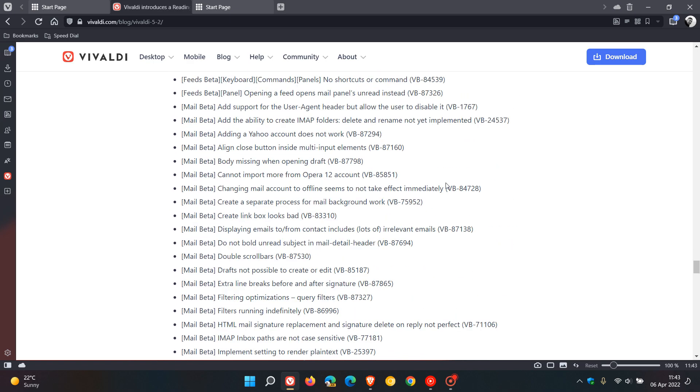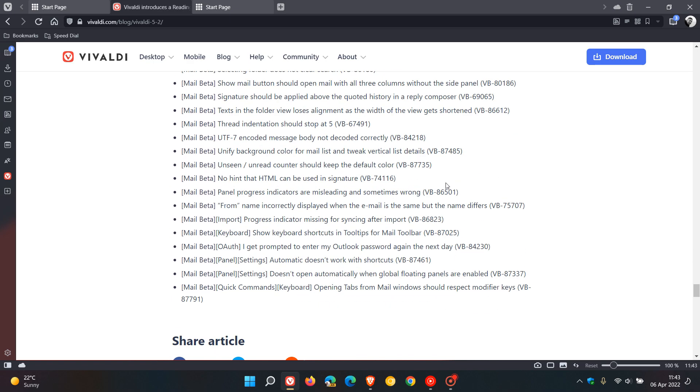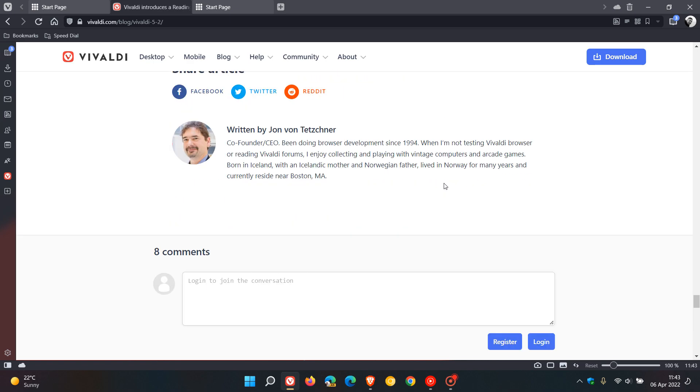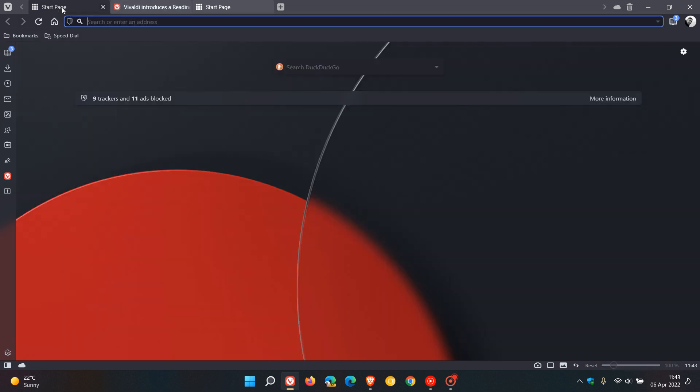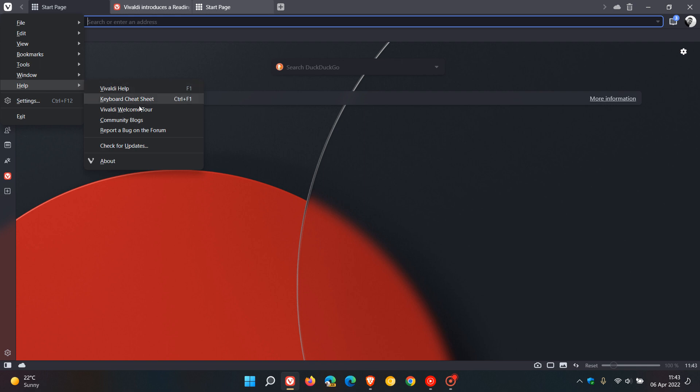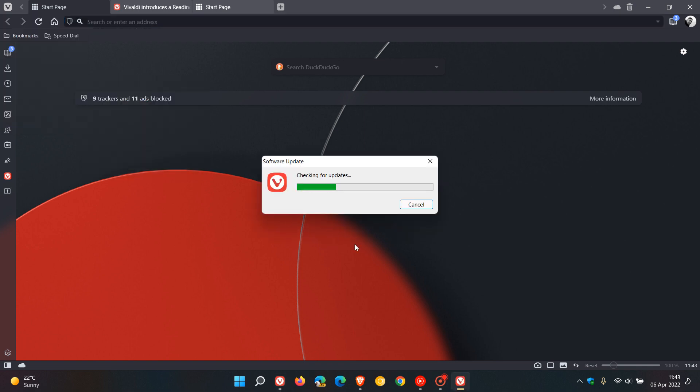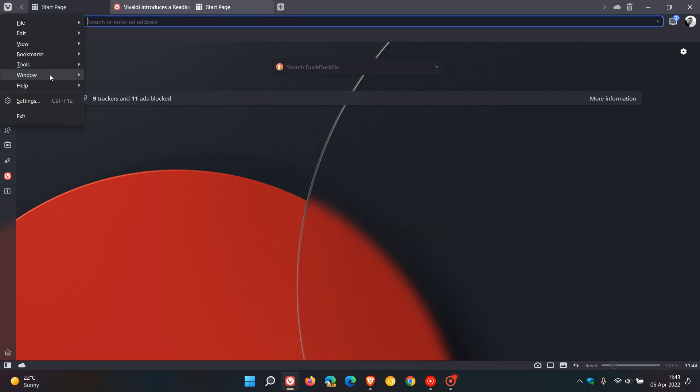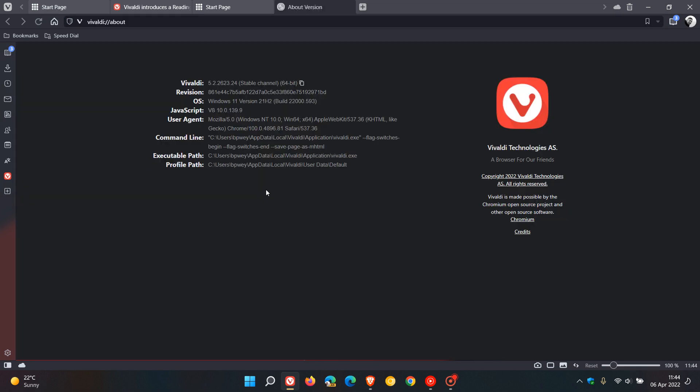Now to see if you have this latest version just head to your menu, go to help, and just check for updates. If it hasn't done so already this will update you to the latest version. If we just head back to the menu this time, go to help and click on about, the latest version now for the stable release of the browser is 5.2.2623.24.